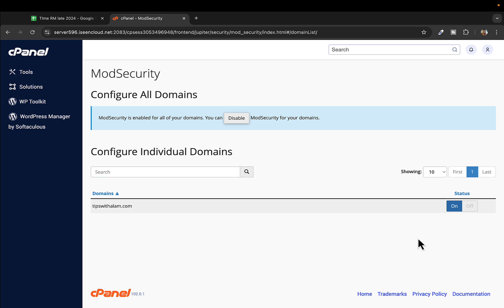To disable this, you just click on this off button here.